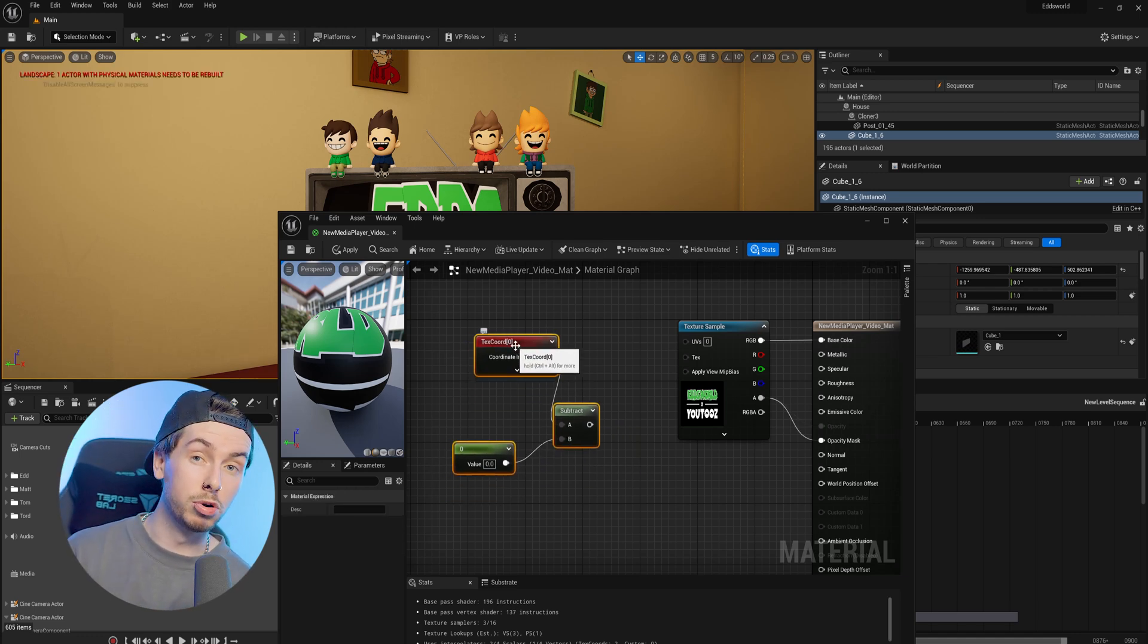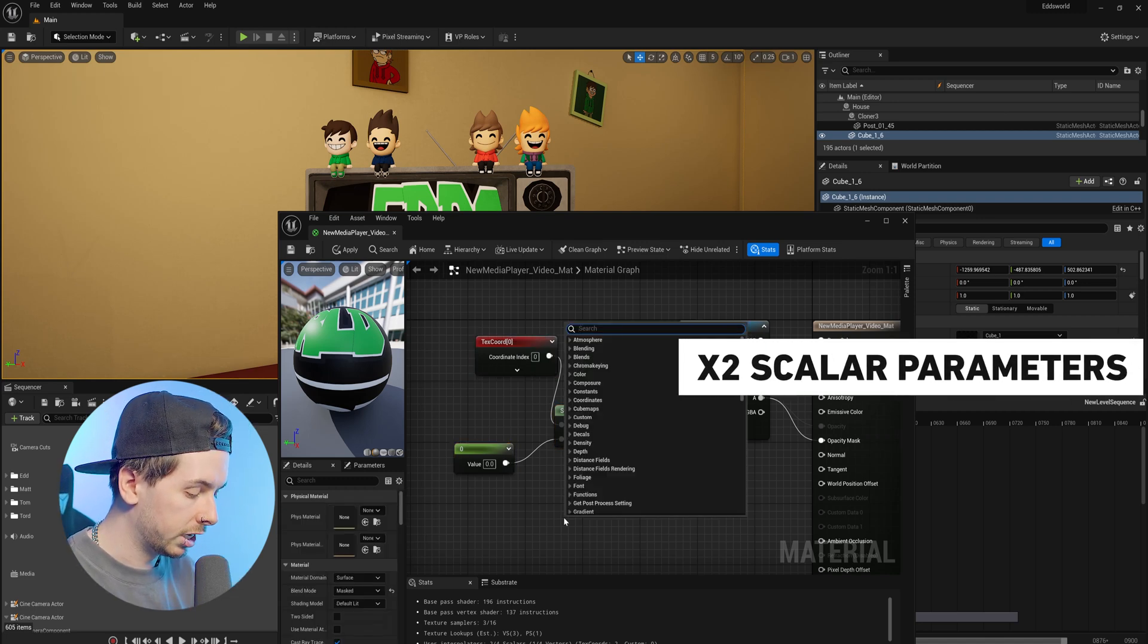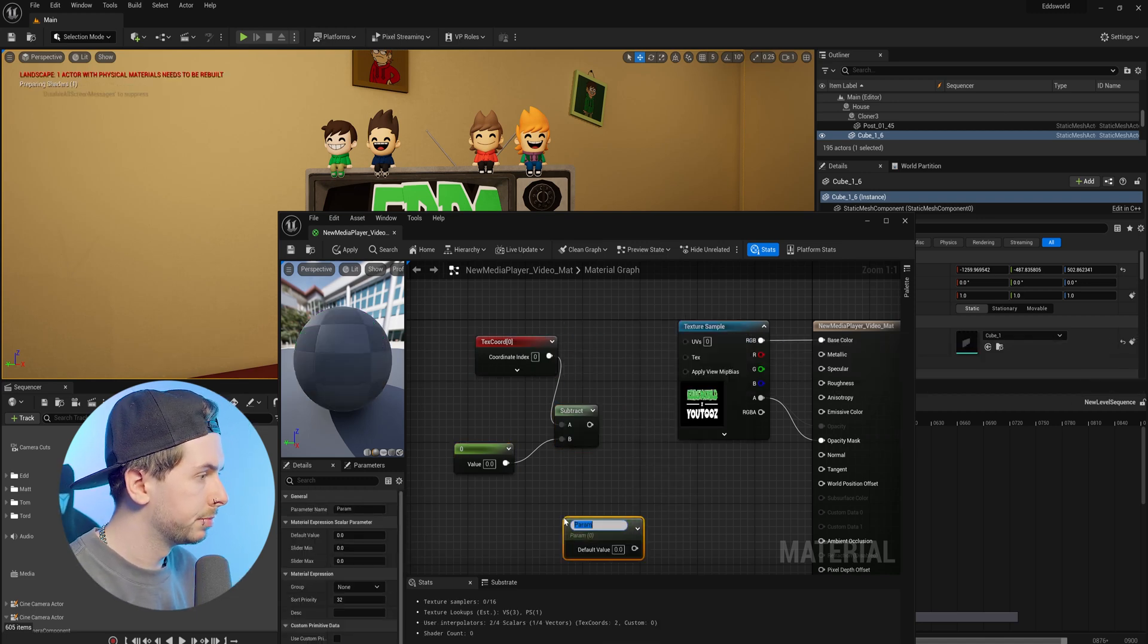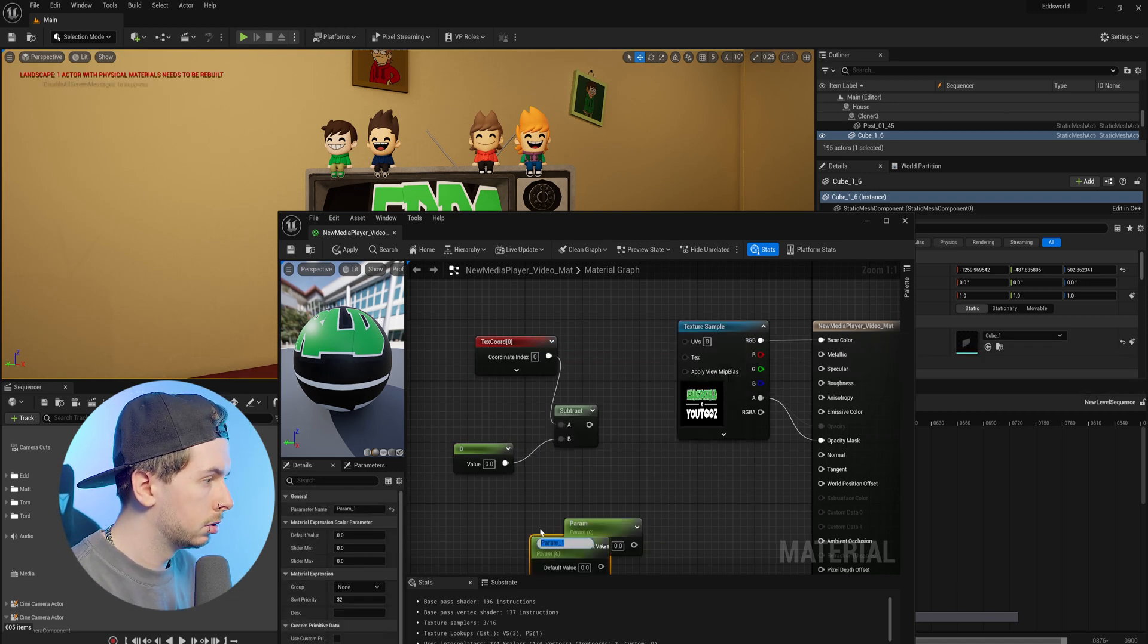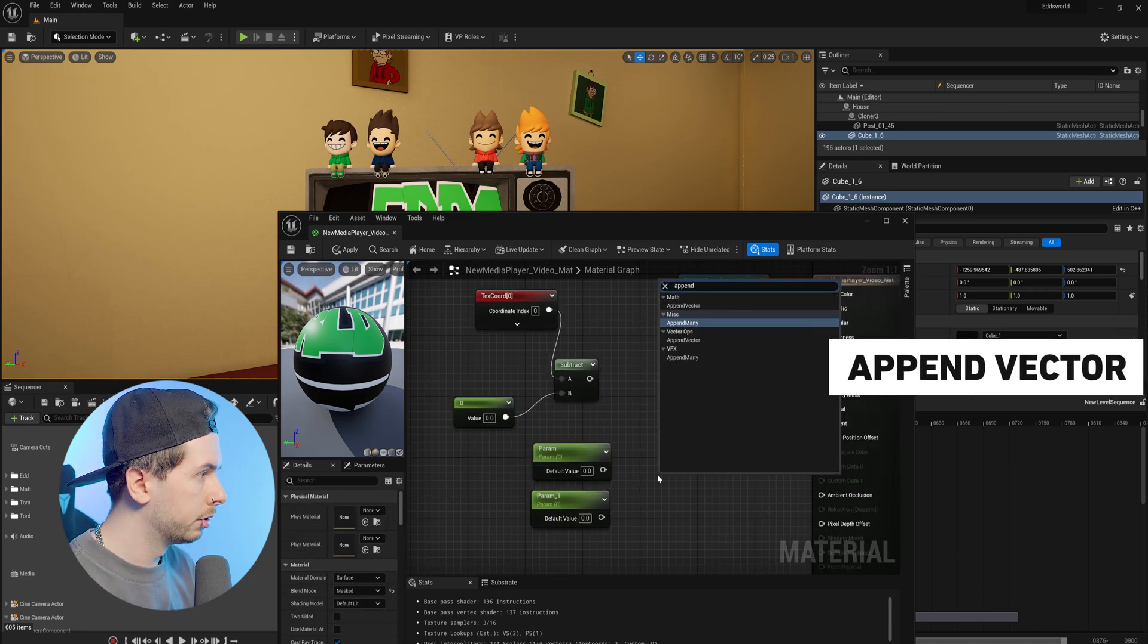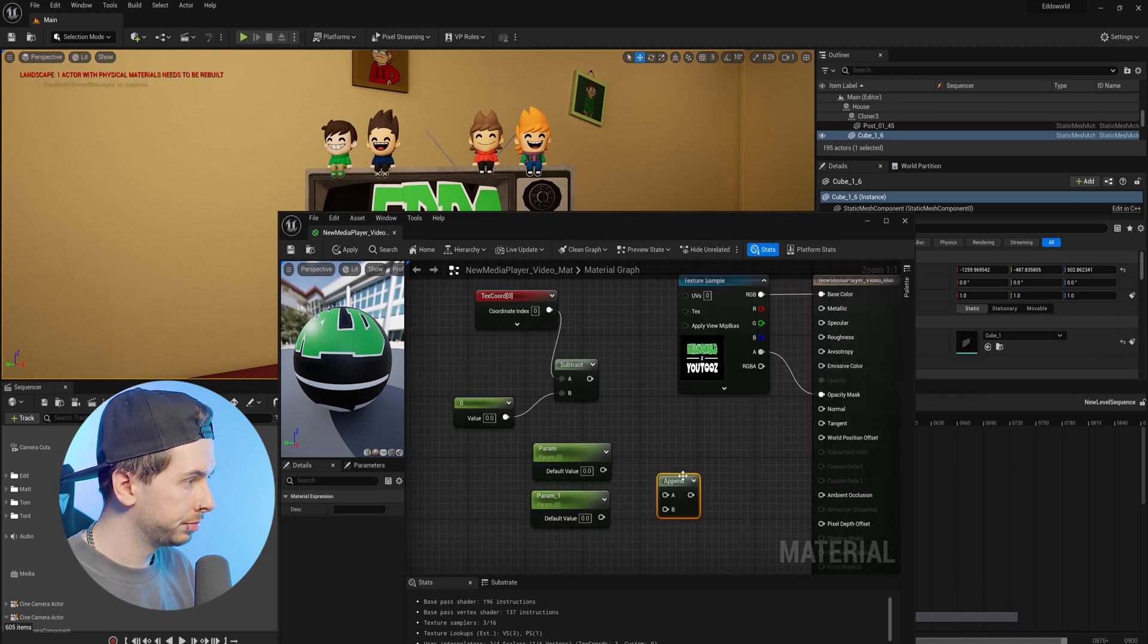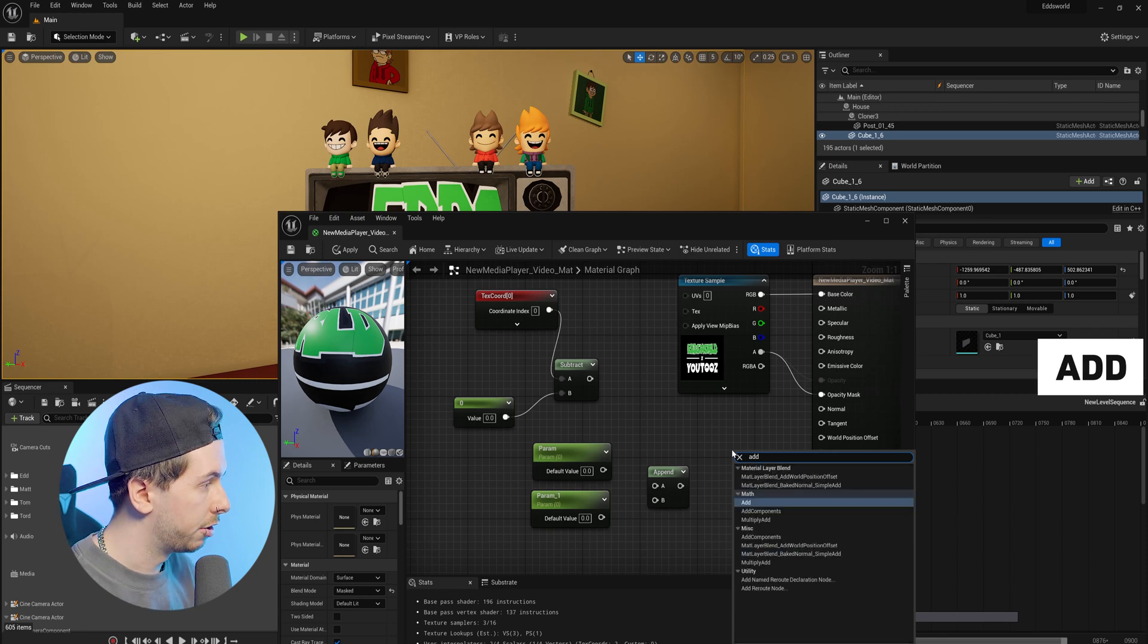Next we're going to bring in two scalar parameters. Then we want to bring in an append node—make sure you click the append vector—and lastly we want to bring in an add node.